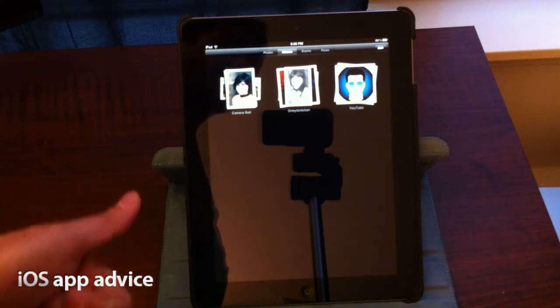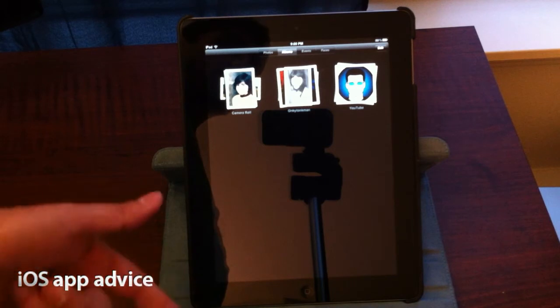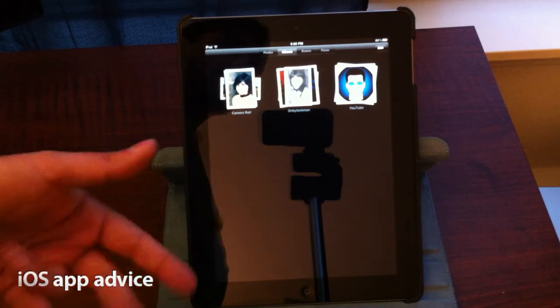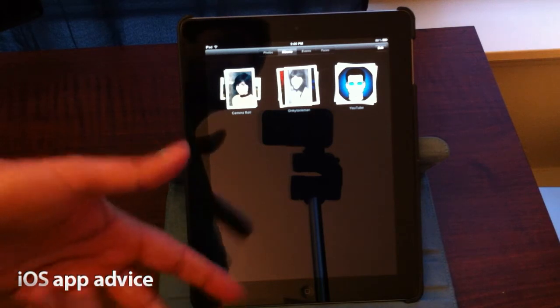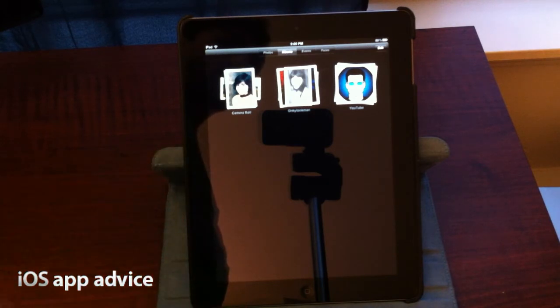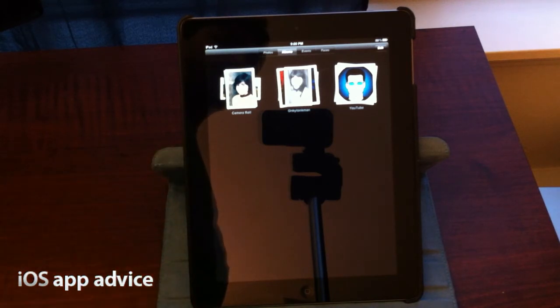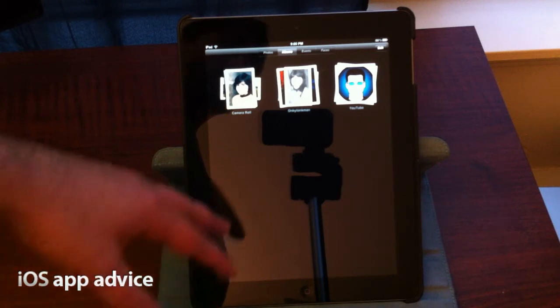You have the ability to edit photos, create new albums, move photos within albums, and do a whole bunch of other cool stuff. So let's take a look.